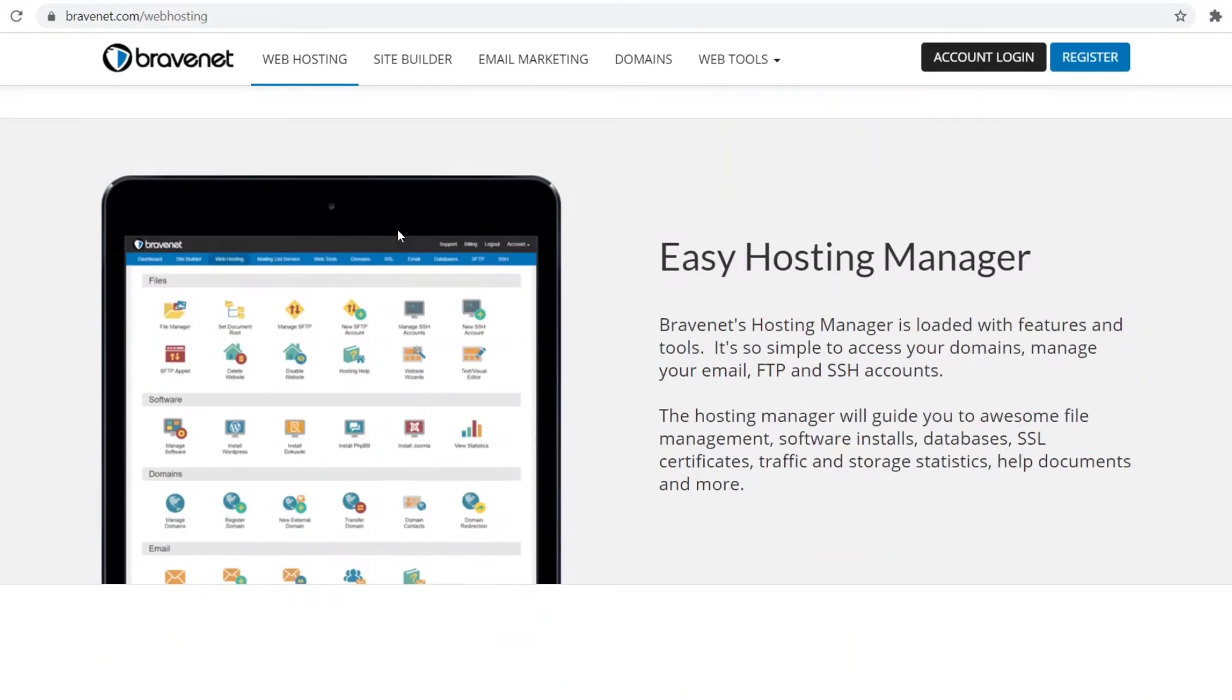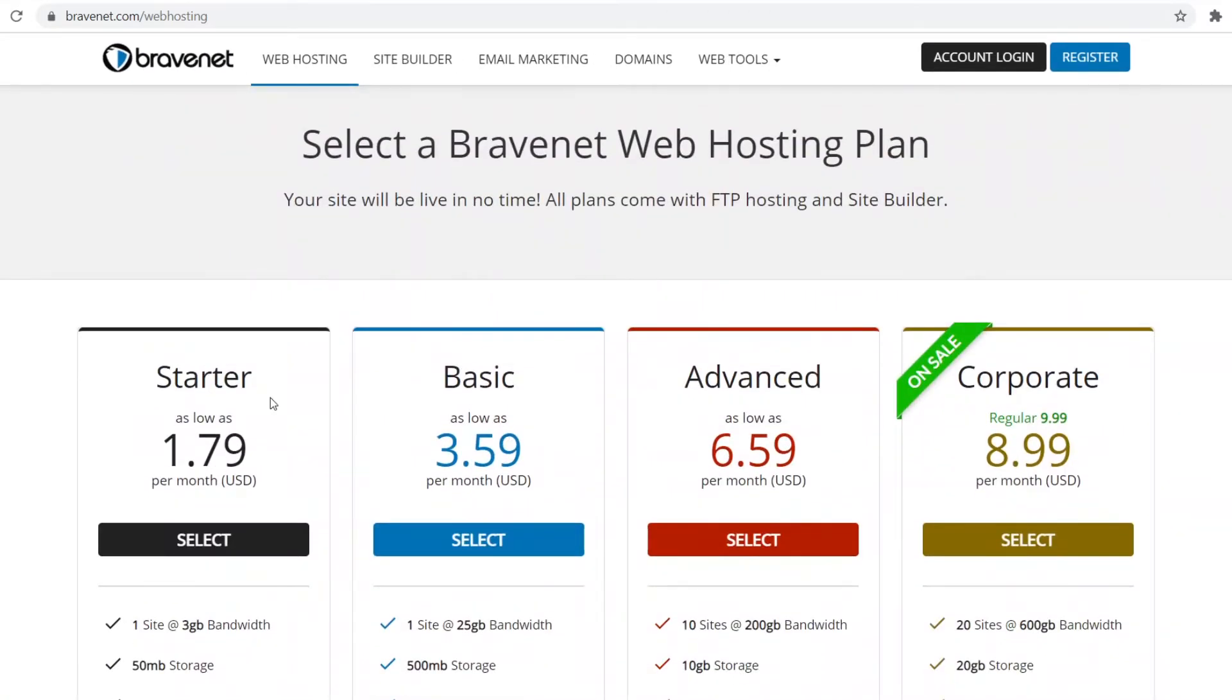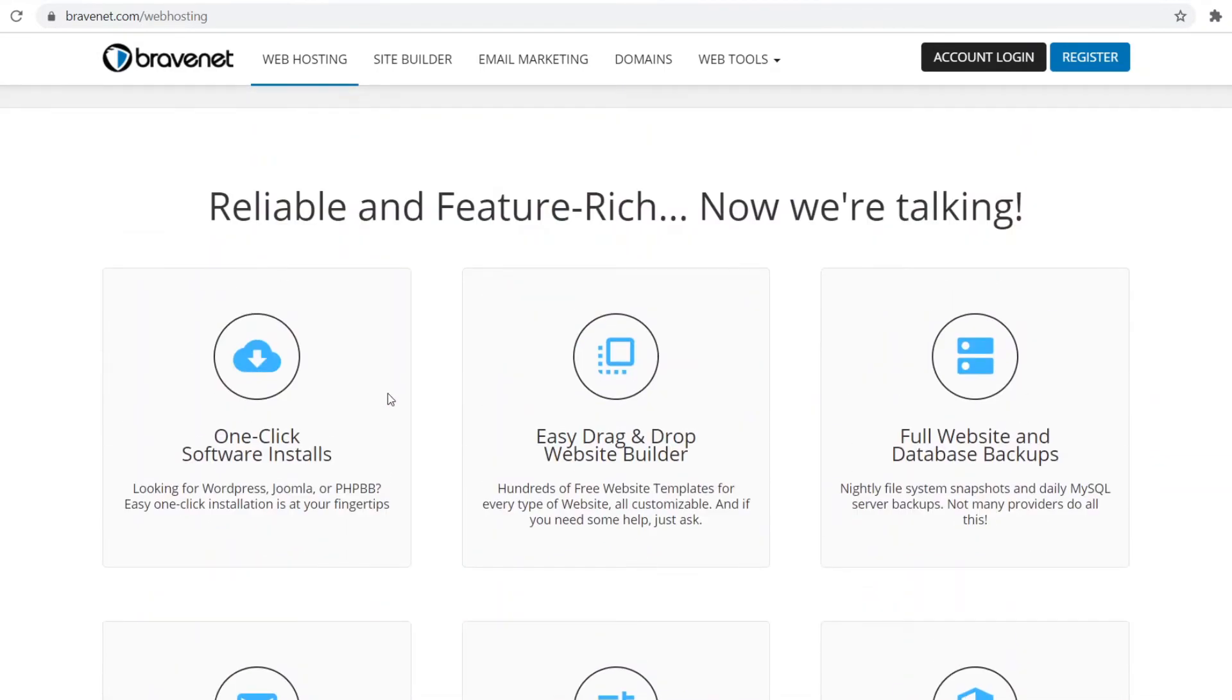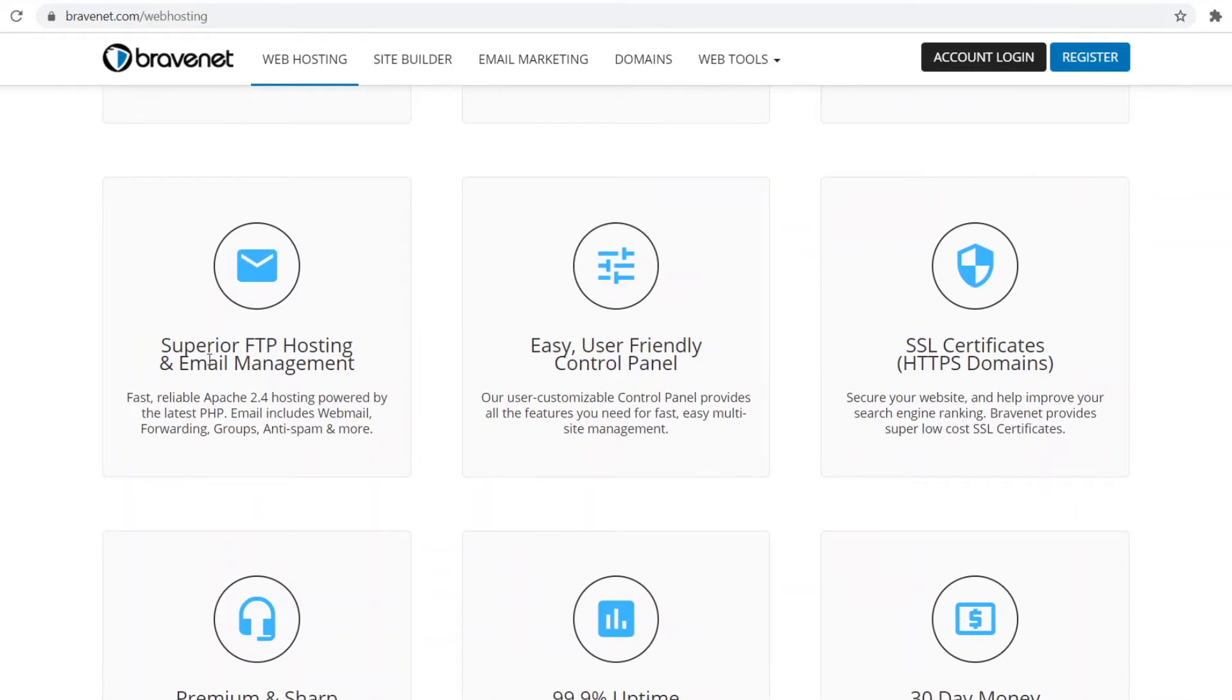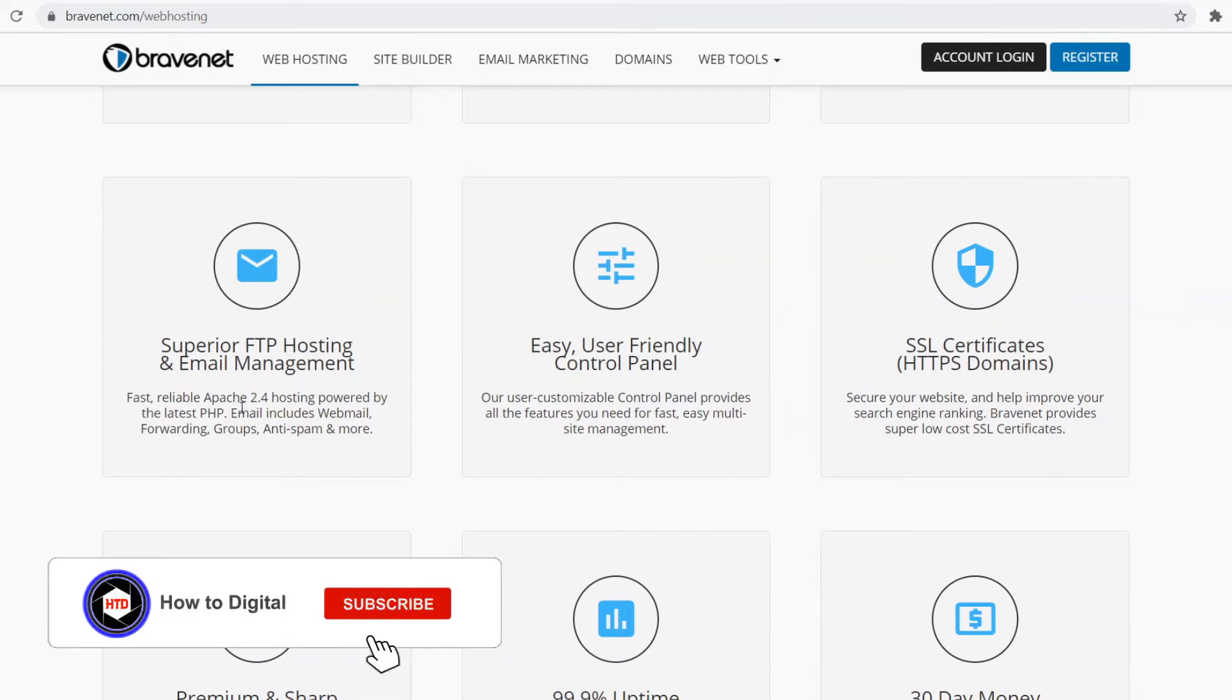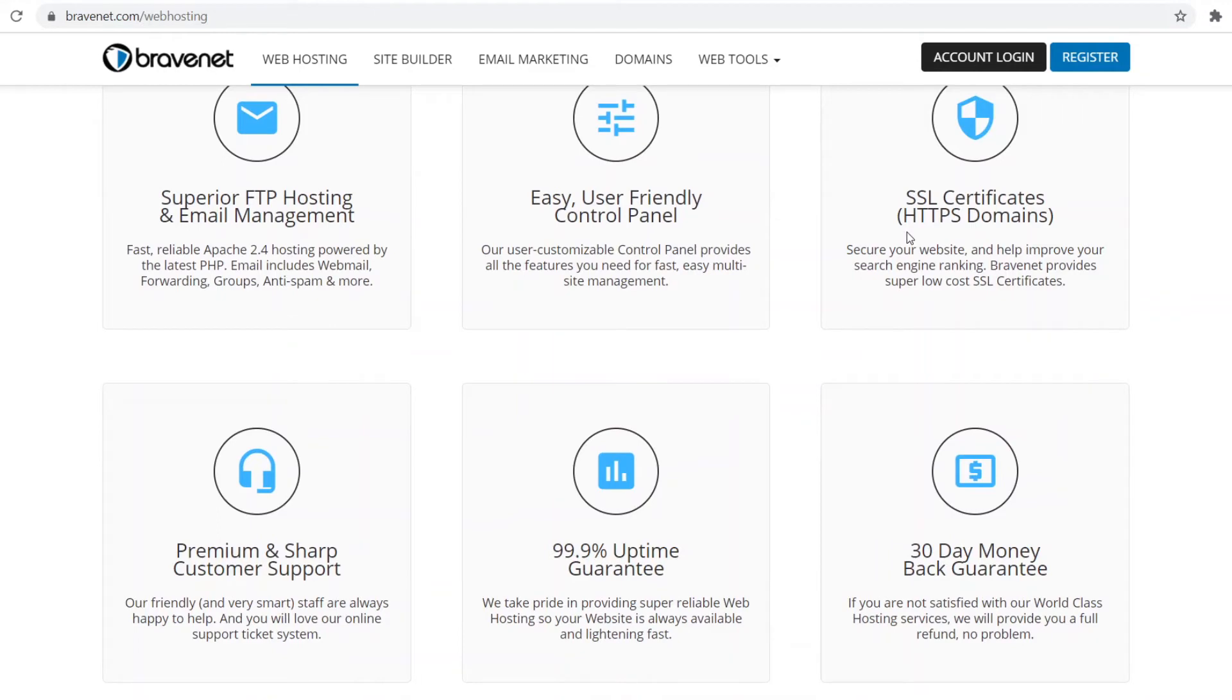What I like about this is that the features on here are really good. It's more in-depth than the other ones. It's reliable and feature-rich. This specific hosting has one-click software installs and easy drag-and-drop website builder. If you're not sure how to build websites, this is going to be really useful for you. You've got full website and database backups which is really important so that you're not going to lose any work. You've got superior FTP hosting and email management, fast, reliable hosting powered by the latest PHP. It's an easy control panel, which is good because if you're new to all of this you might be confused about how it works, but the layout is really easy.